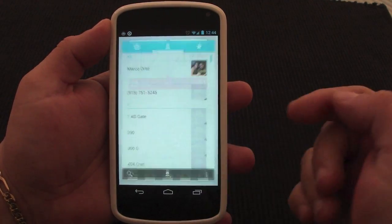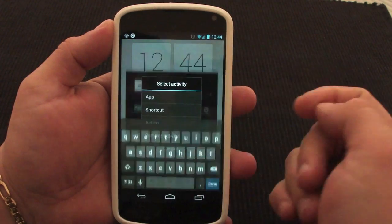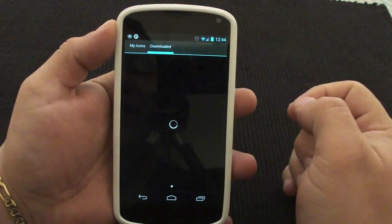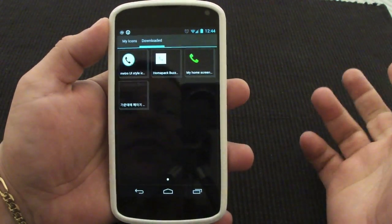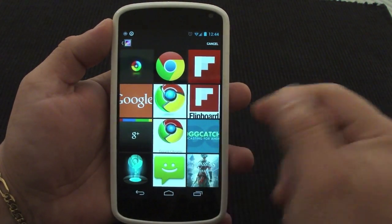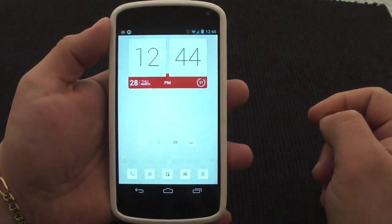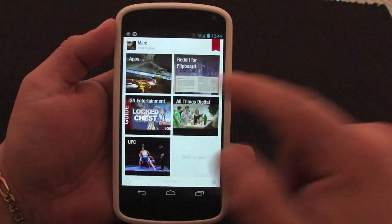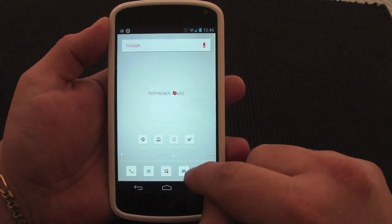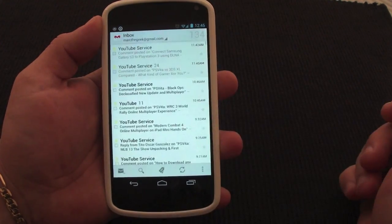The great thing is, for example, if there's an app you don't really like — I don't like this being my contacts — I can go ahead, tap on it, hit edit, and instead of People, add another app, like my favorite Flipboard. I can leave the icon just like that if I want, or use another icon if one is available. Right now there isn't one, so I'll leave it as is. And now when I tap on it, it will go to Flipboard. Same thing with text messaging — I could swap that out and put email there instead.